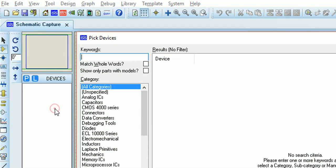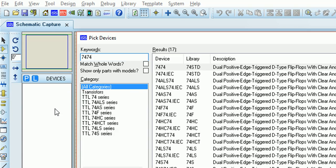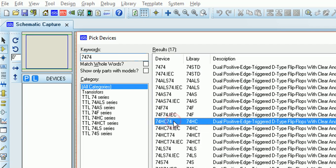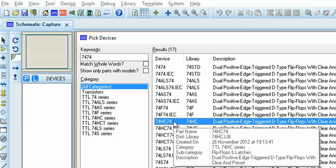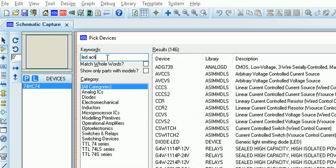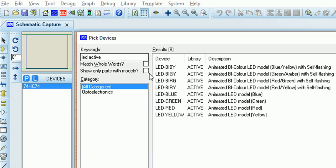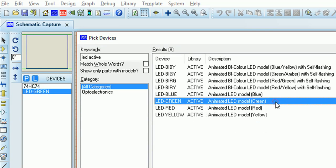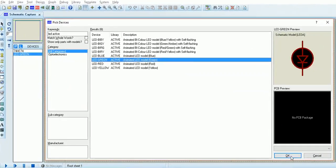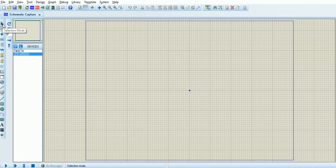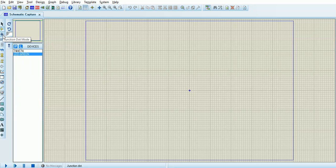There are different tabs. This is the devices tab. You click the component button, double click, and then type the device you want. Put a 7474 flip-flop — the HC version is the one I'm going to use. I've typed LED active to get some animated LEDs. Click OK. That's components mode.